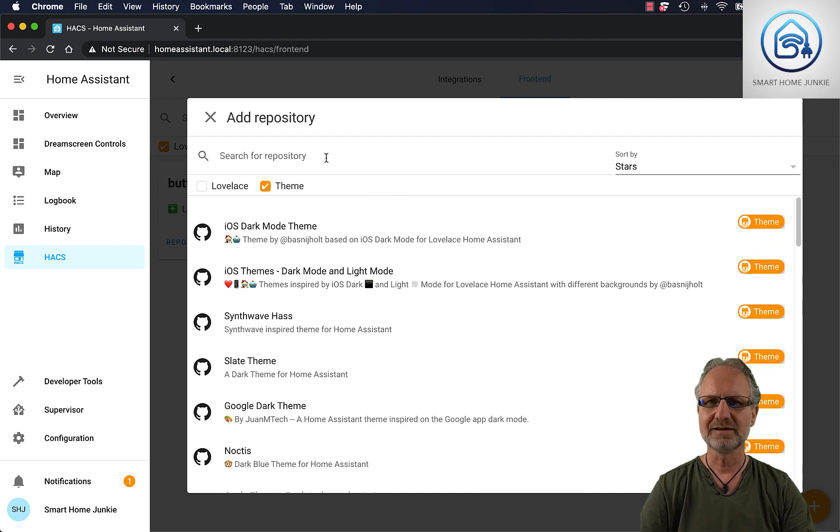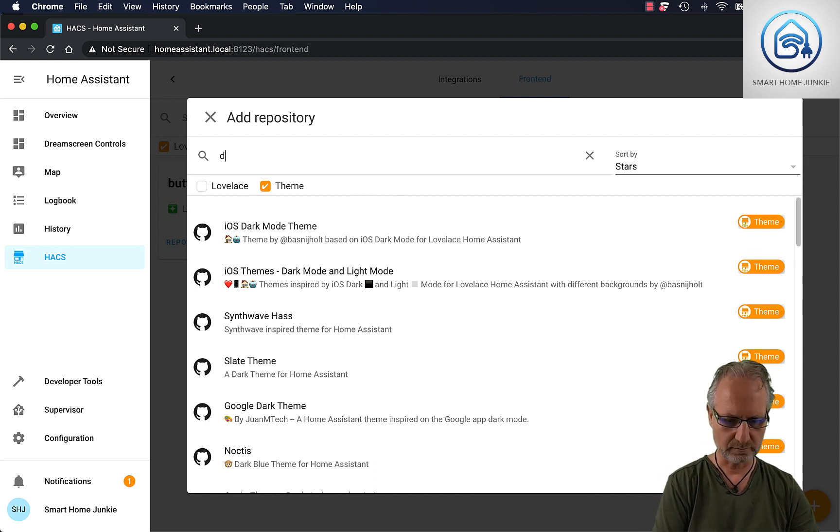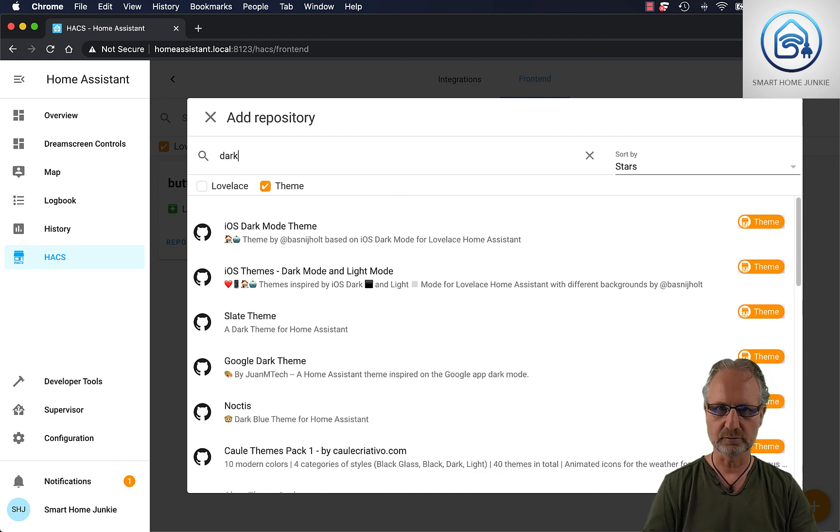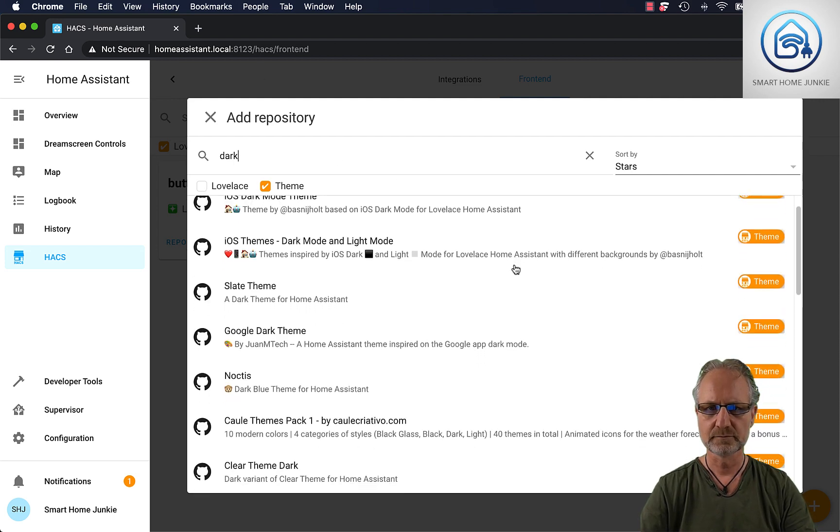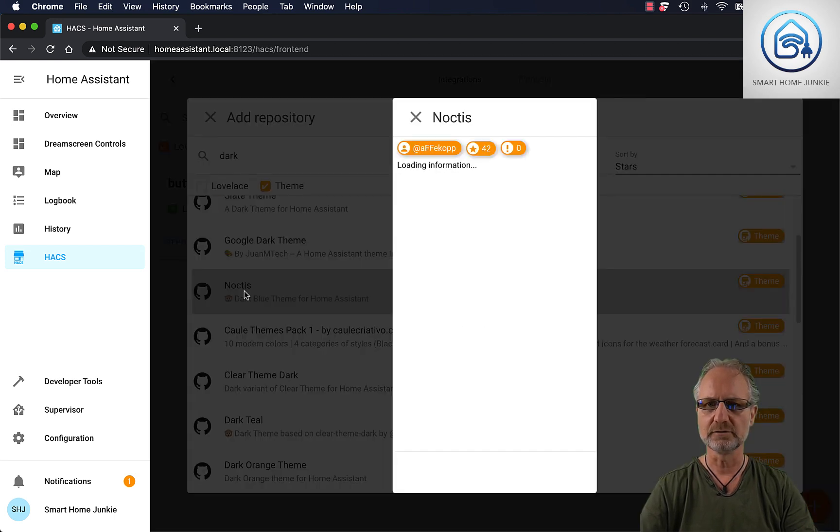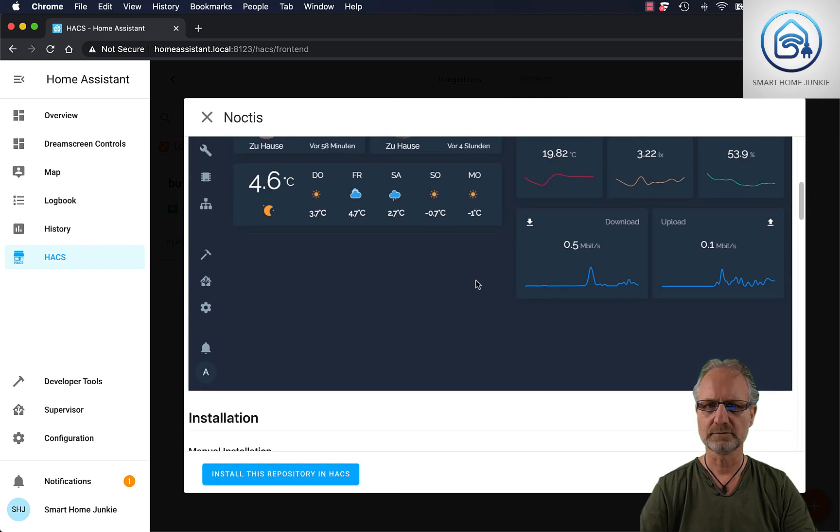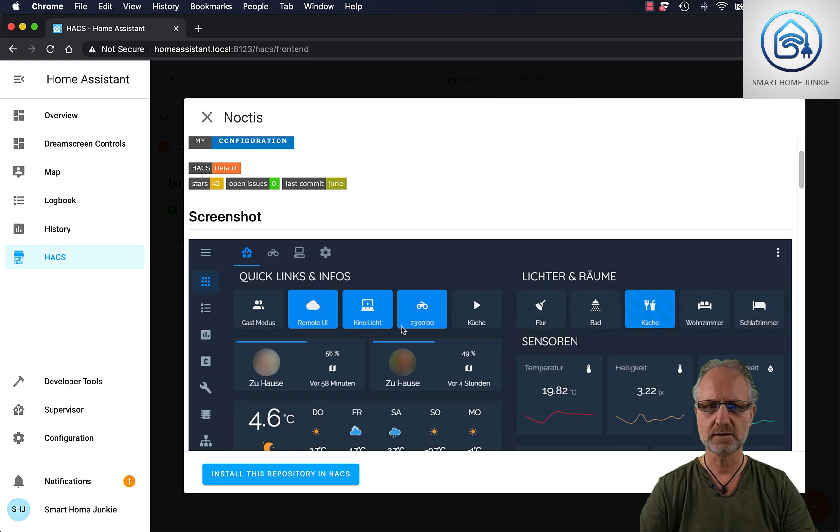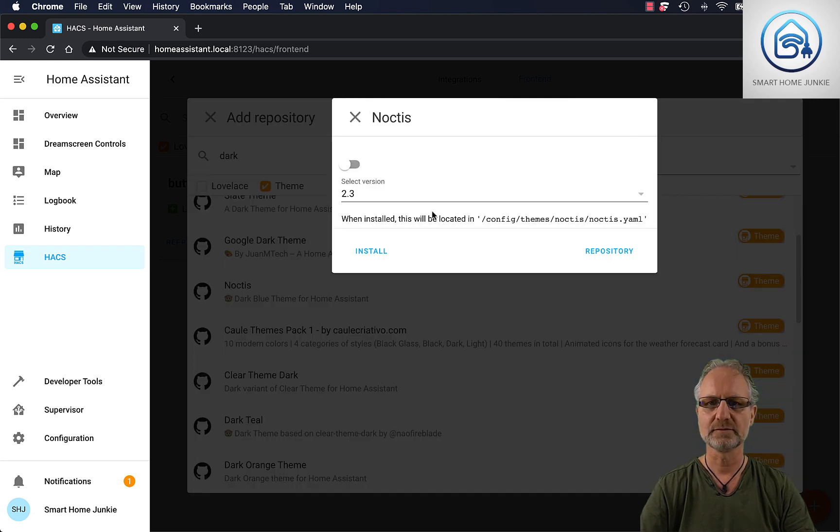I really like to have a darker theme. So let's filter on dark and see what we get here. Well, for instance, let's see how the Noctis theme looks. Well, I think this is really nice. I'm going to install this. Now I can click on install.